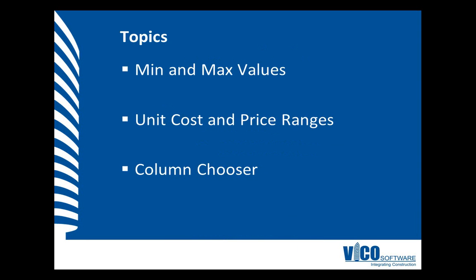In this video, I will explain how you can use minimum and maximum values for components in your cost plan to define cost ranges for either unit cost or price. We will use the column chooser to activate the required columns in the cost plan view.